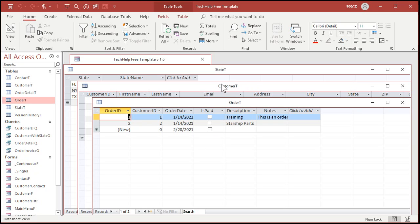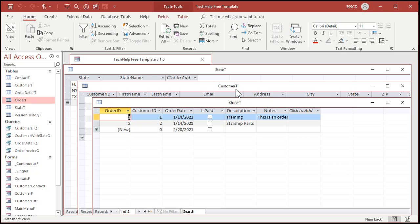Especially if this is a one-to-many relationship. One customer with many orders. If it's one-to-one, if it's like customers with extended information like you got a separate table to keep all the stuff that you don't normally collect. Yeah that's fine. But one-to-many, many-to-many relationships definitely should be in a subform.